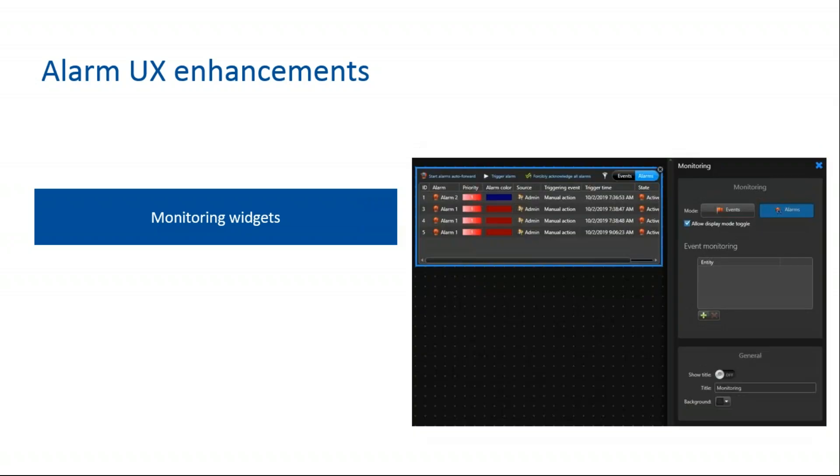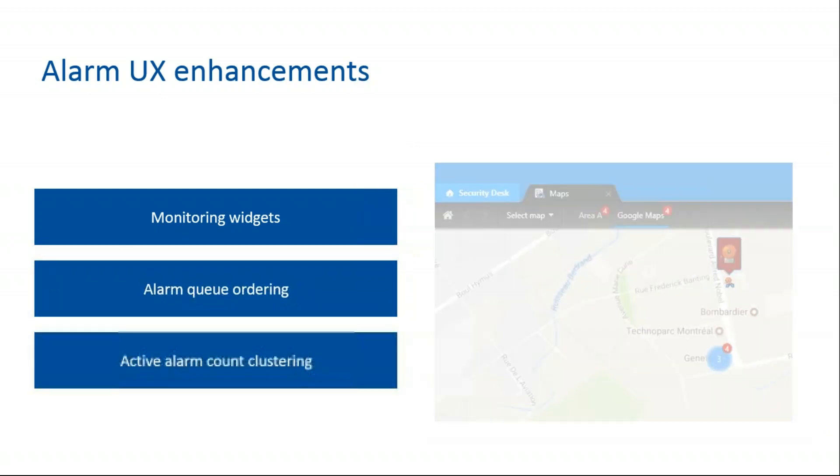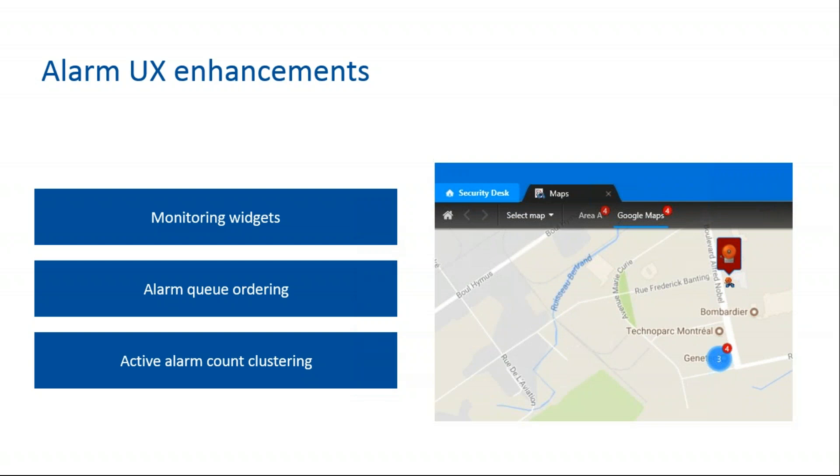You can see the monitoring widgets, the alarm queue ordering with the newer on top, and the active alarm count clustering.